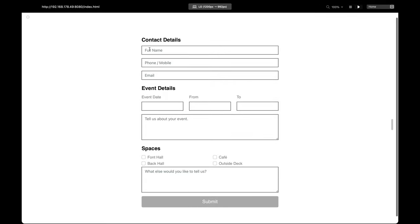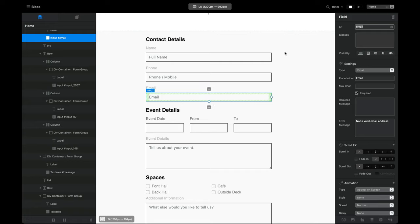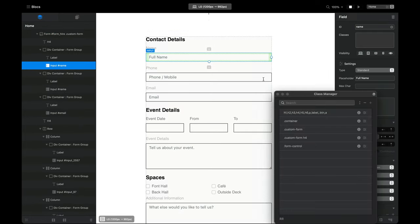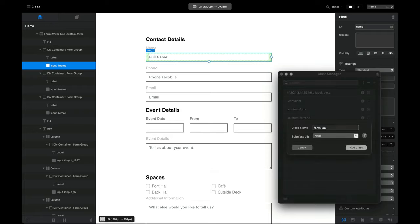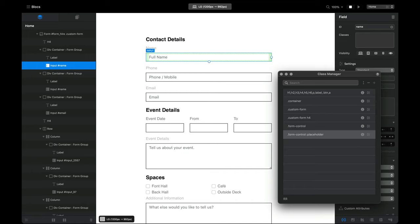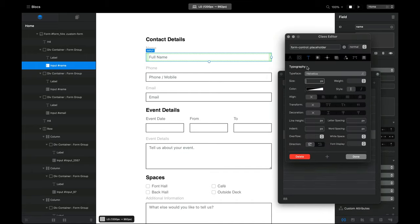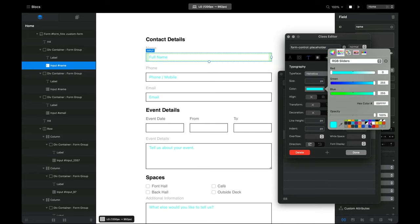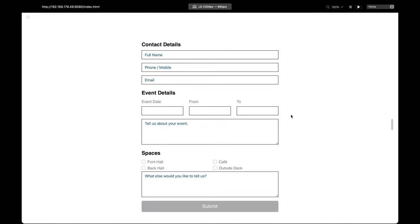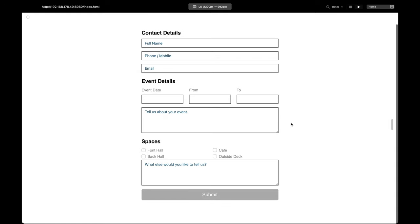One thing I'm going to do is style the color of our placeholder text. We used a class called 'form-control' to style our input fields, and we can use 'form-control::placeholder' as a pseudo-element to style the placeholder text. I'll make another class called 'form-control::placeholder' — double colon then placeholder — and set the text color to this dark blue, which is just off-black and suited the client's design.